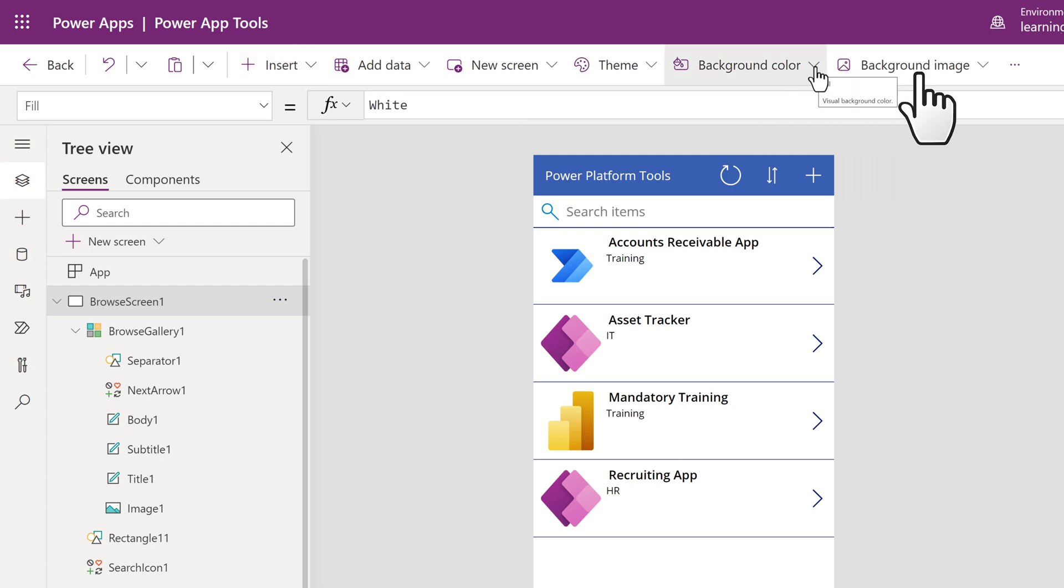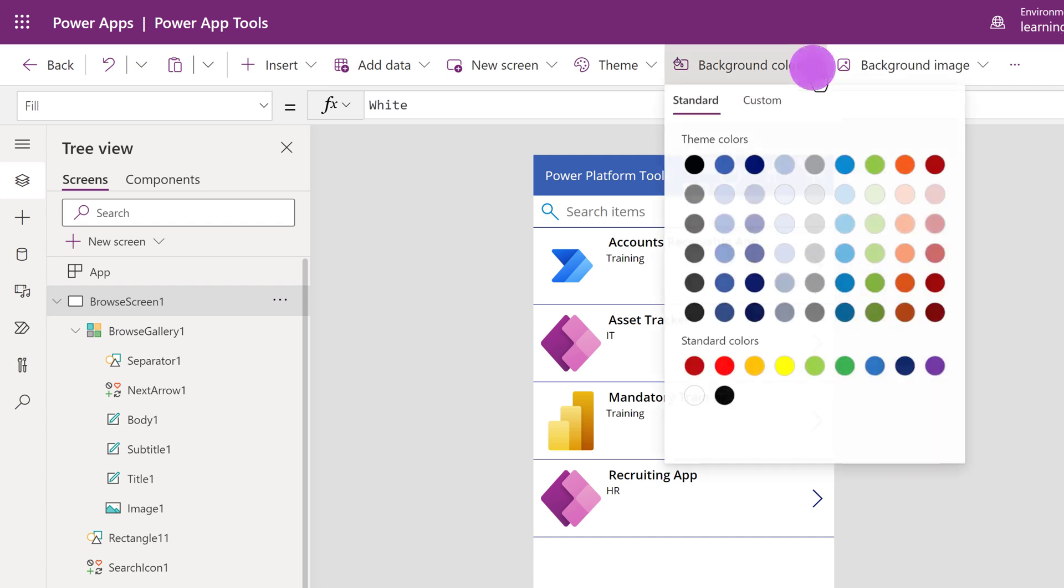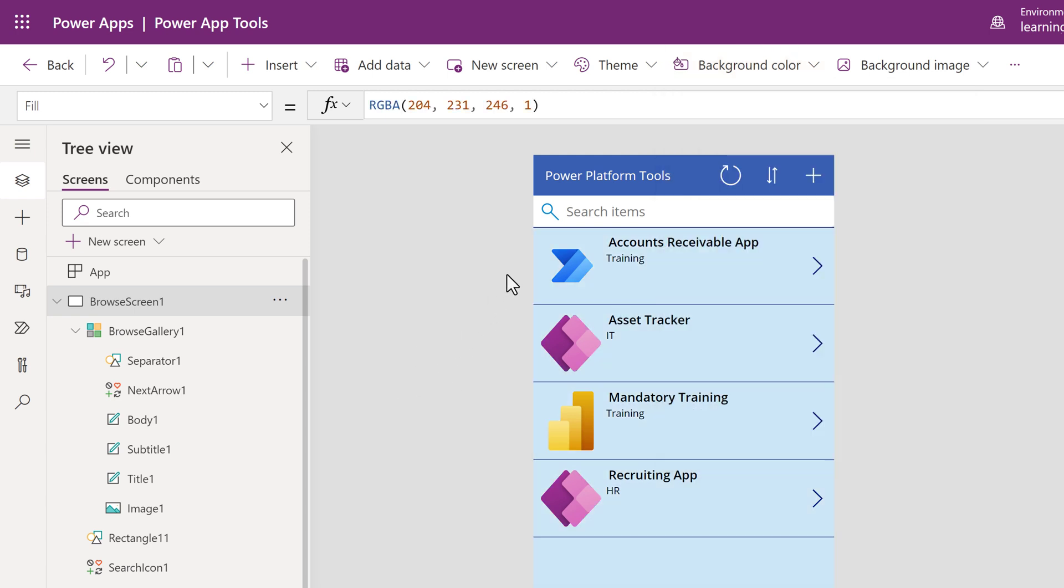For example, I want to change the background color of the app to match the branding of the company that I work for. When I click on background color, I have the same options that I already showed you when we changed the search icon color. In this example, I'm going to choose blue again.